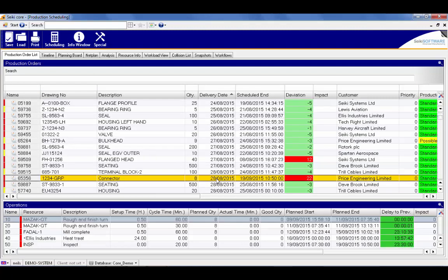It's currently showing that whilst we need it by the 28th of August, it's not due to finish until the 19th of September and will be 22 days late. The visual color coding of up to five tolerances in the deviation column enables you to quickly identify jobs that will be finished late as they will appear red in the table.